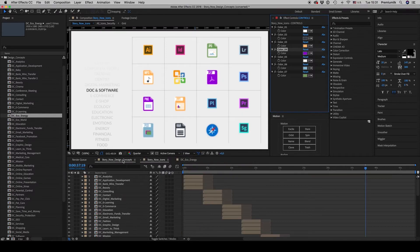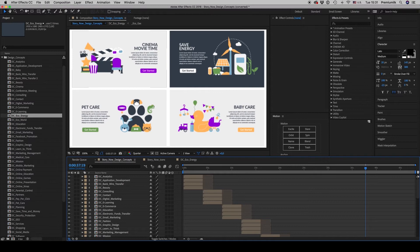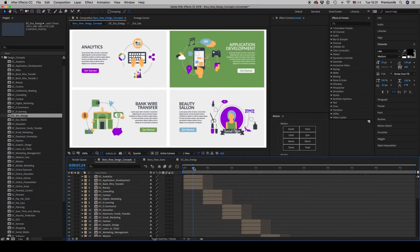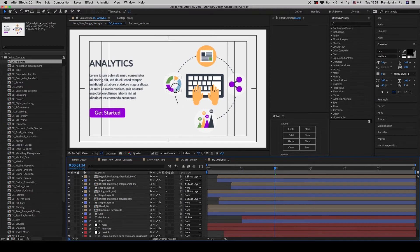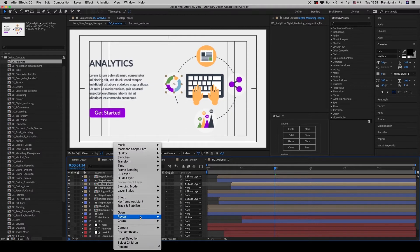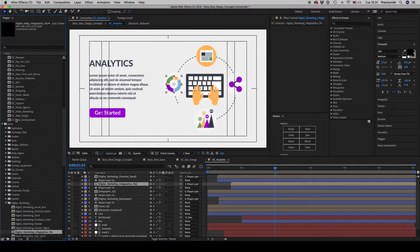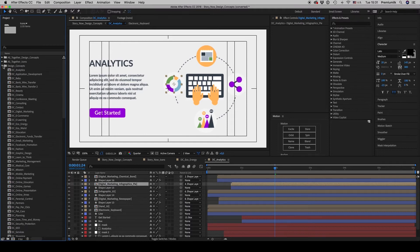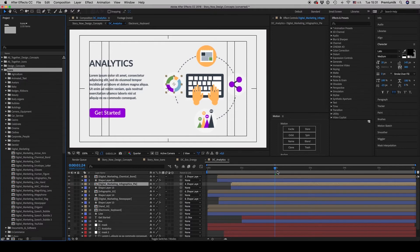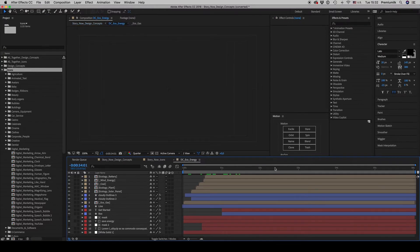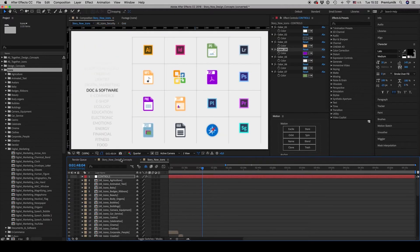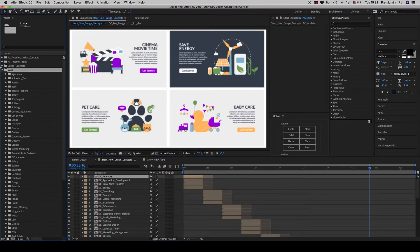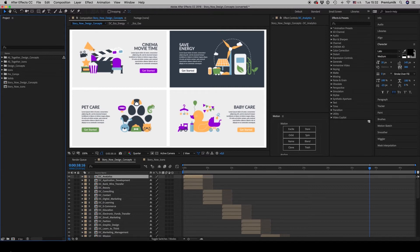all the design concepts' red color will be changed to purple. If you want to change elements you don't like, just unhide or find the specific icon you want. There are about 1000 icons available here to make your design concept better or to swap elements. This is how you customize colors and change the icons of the design concepts.